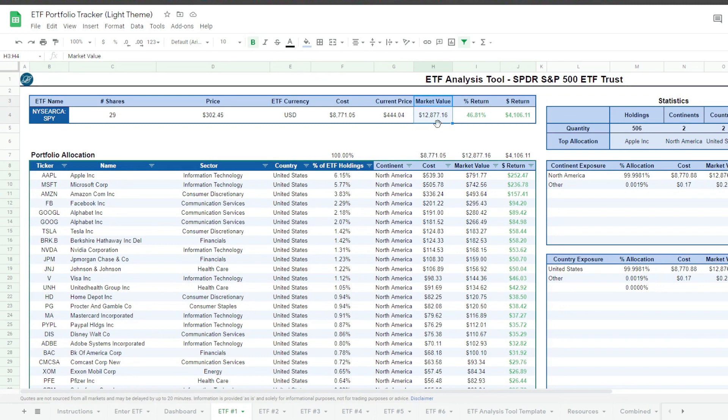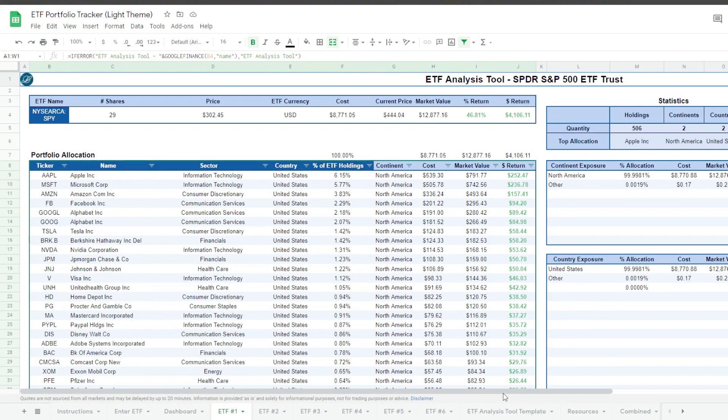We can efficiently study the data to a granular level and produce versatile results that give us a whole picture — or even a story, if you will. Let's explore how this tracker works.